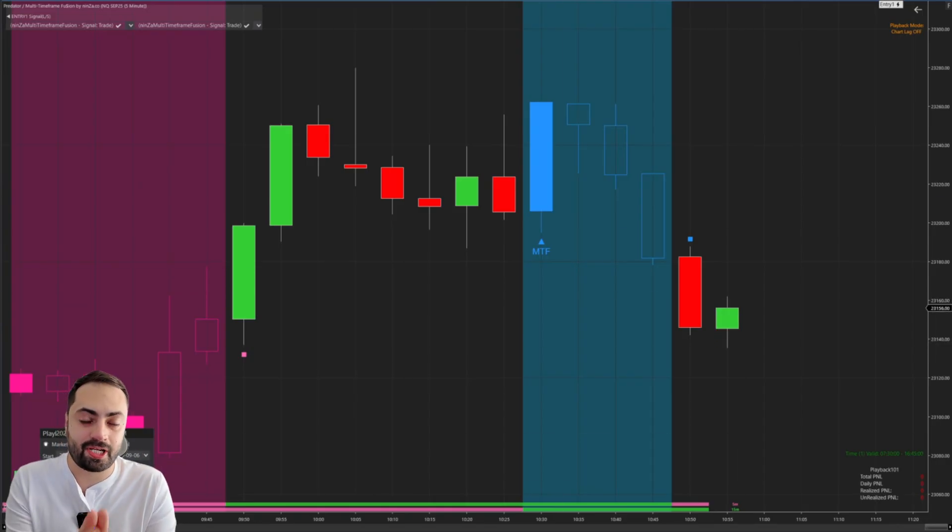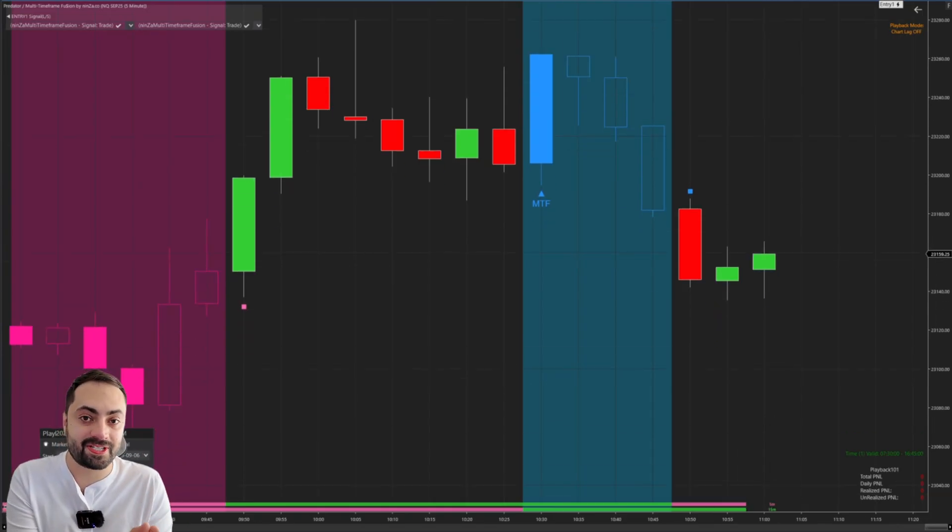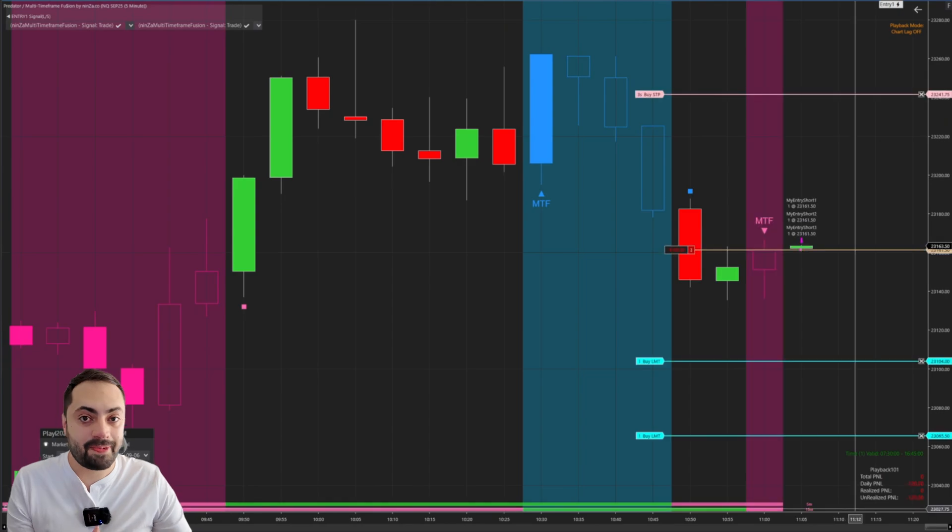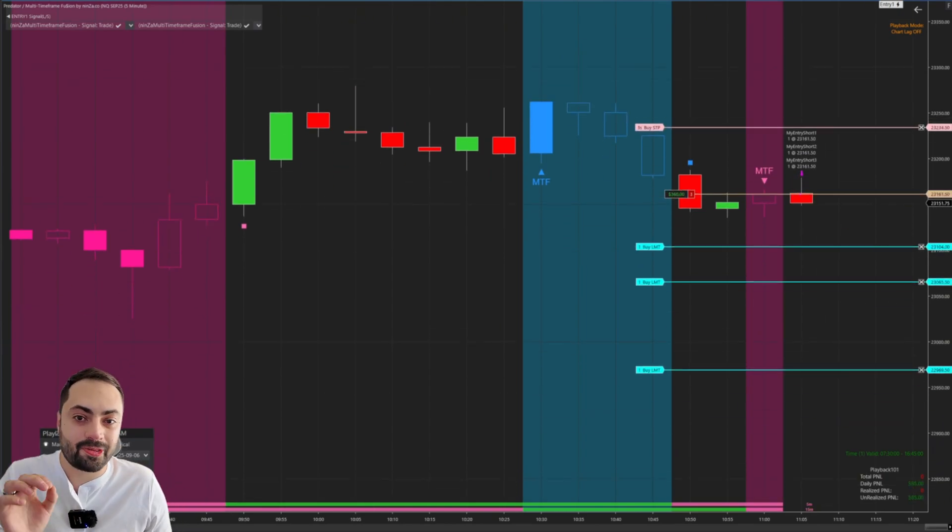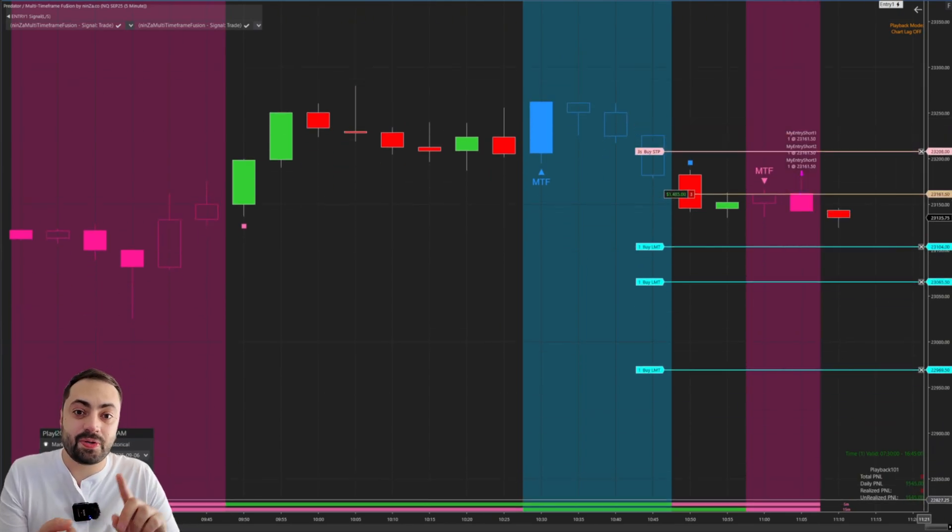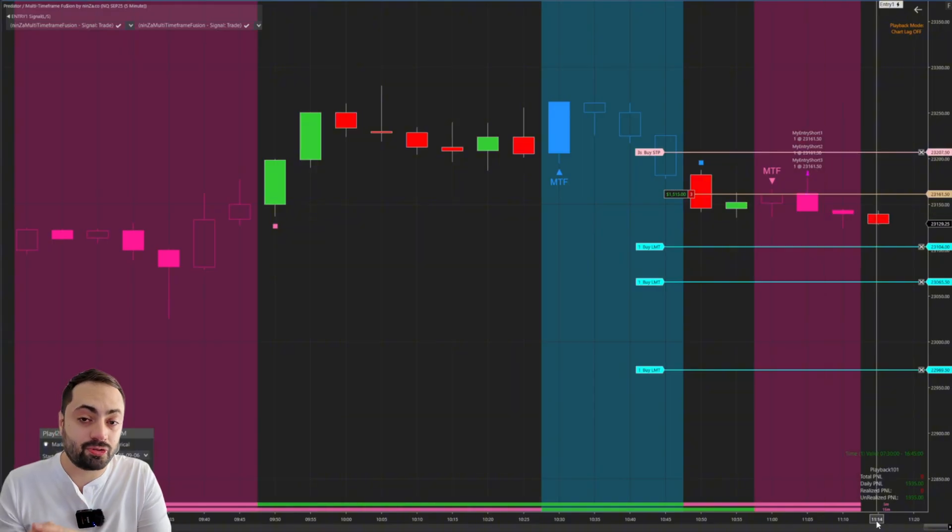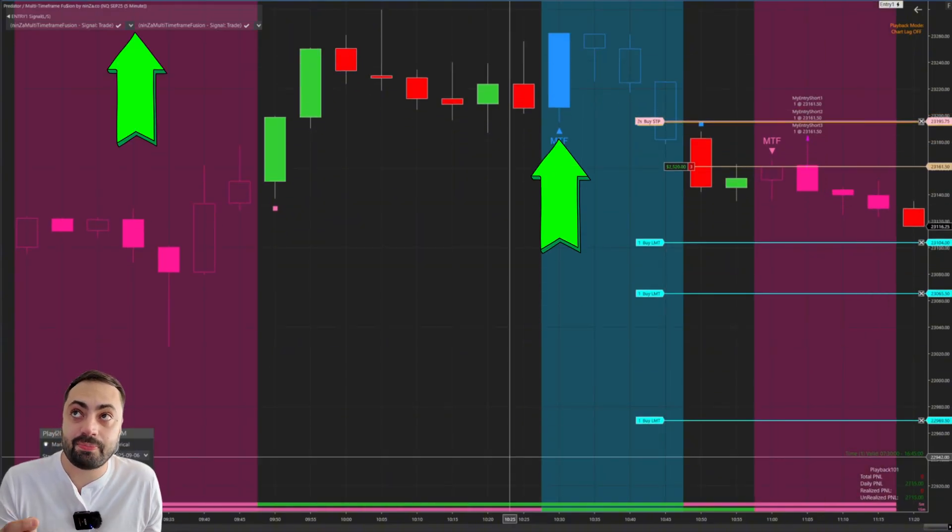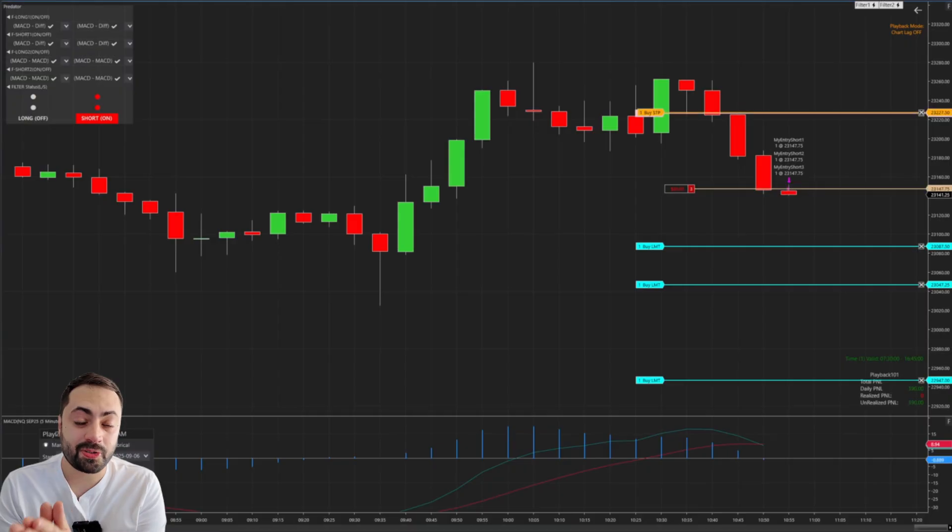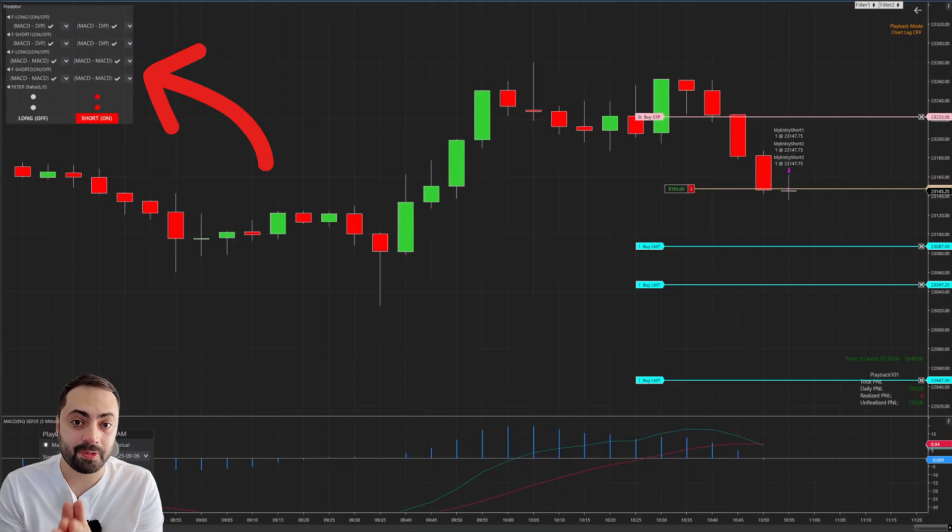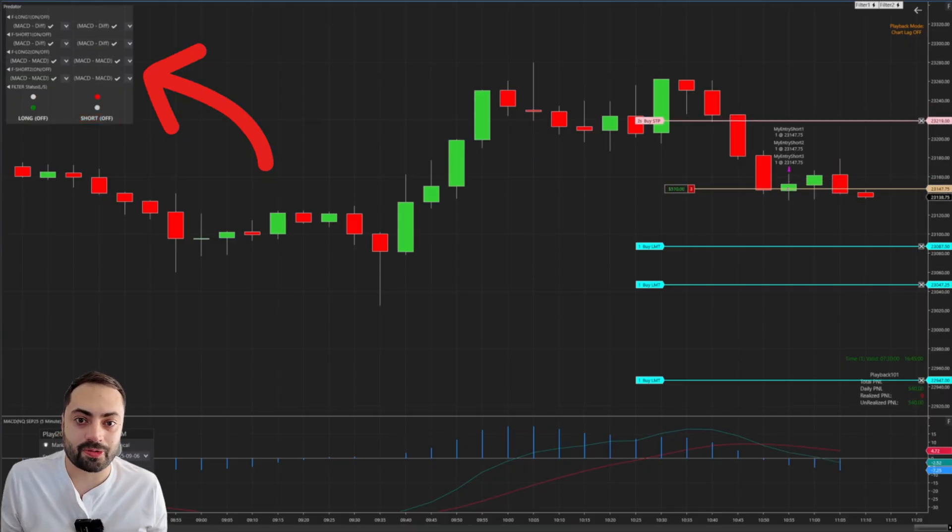And you're not limited to these auto entry styles either. In fact, many traders choose the Predator X to help them automate third party indicator signals from many different vendors as well. With the Predator's custom signal system, you can automate both draw object signals and plot value signals as well. And you can also combine multiple signals together to create your exact order entry.